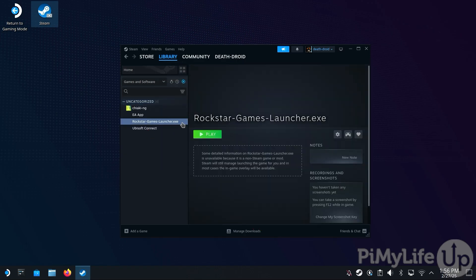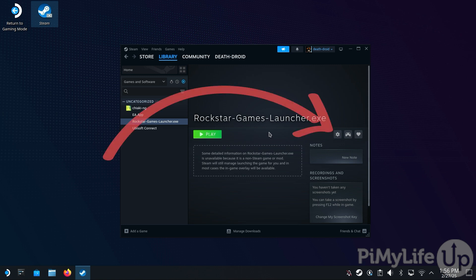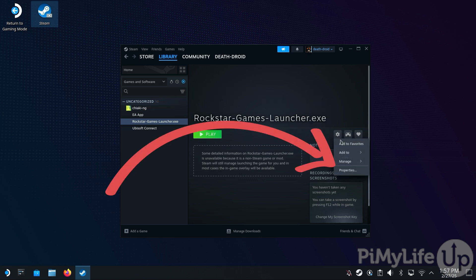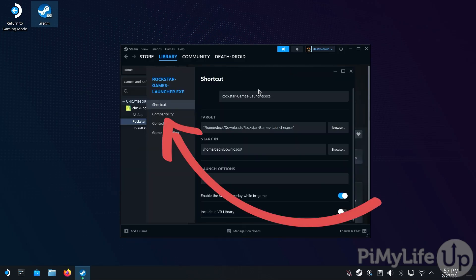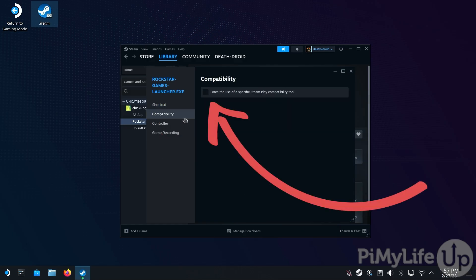Once you have the Rockstar Games Launcher selected within your Steam Deck's game library, click the cog icon and then click the Properties option. With the Properties screen open, use the sidebar to change to the Compatibility tab.